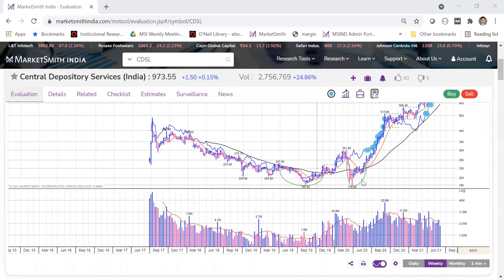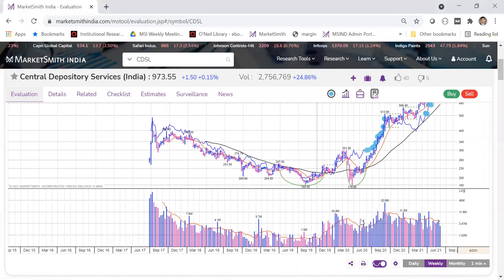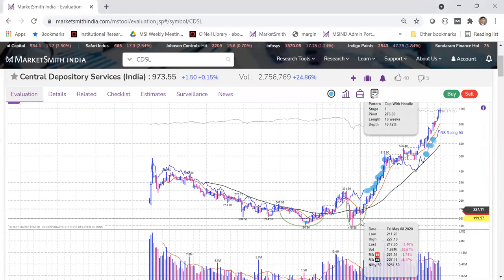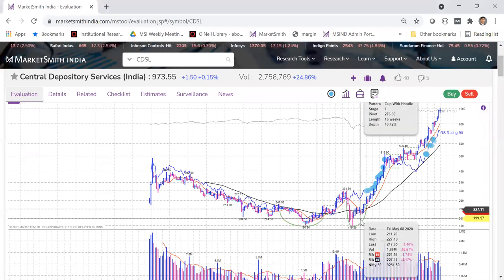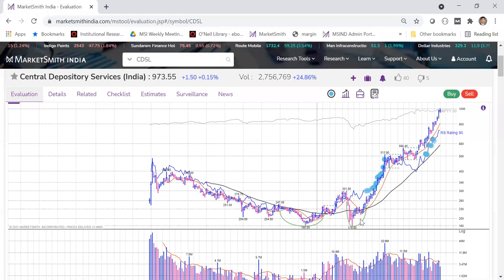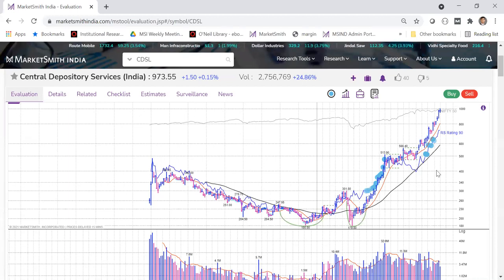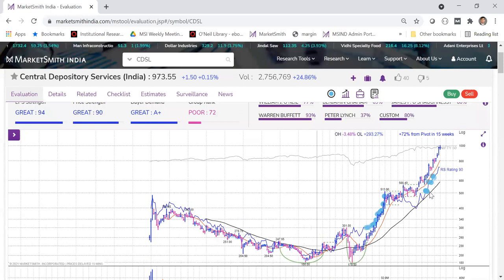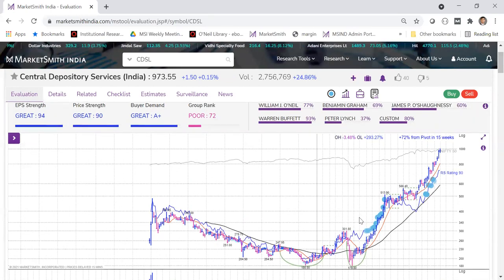The cup with handle pattern has a stage one pivot at 276, length 16 and depth 40%. Stage is very important — from our studies, if you are able to enter a stock in early stages (stage one or two), it has a lot more potential than entering at a later stage. We generally don't recommend stocks at stage four or five.